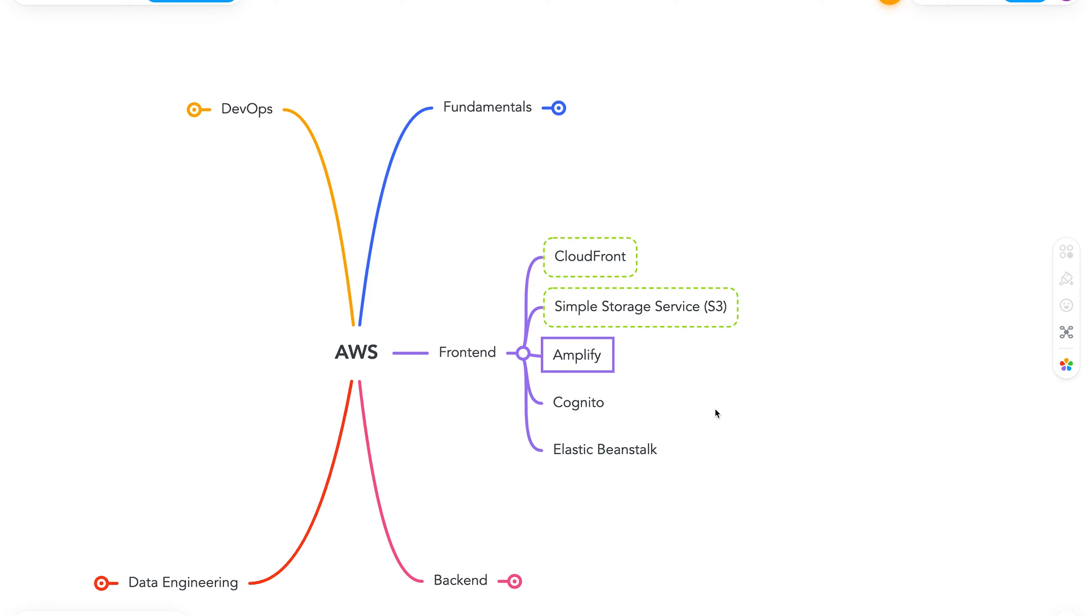Next we have Amplify. So Amplify is kind of an interesting service. It lets front end and mobile developers quickly and easily build full stack applications. So a couple of years back when I started learning AWS, I was coming from Google Cloud background. So if you're in the same boat, think of Amplify as a Firebase alternative.